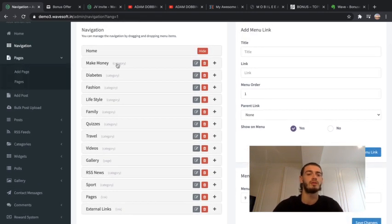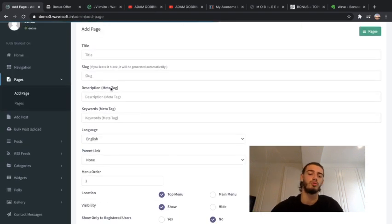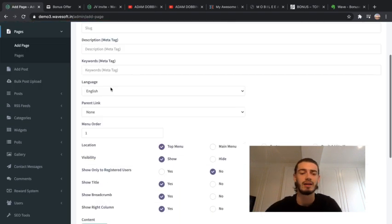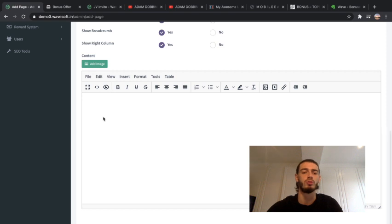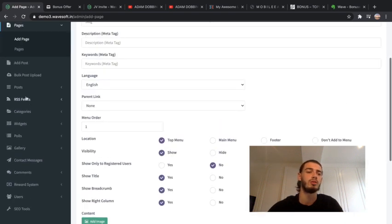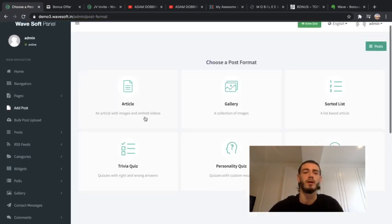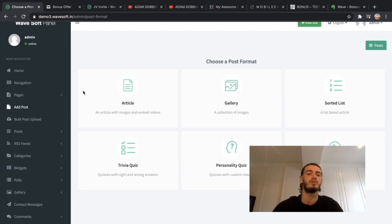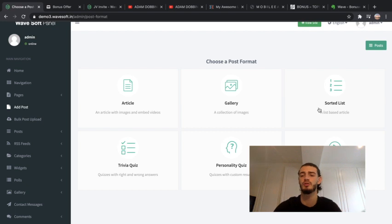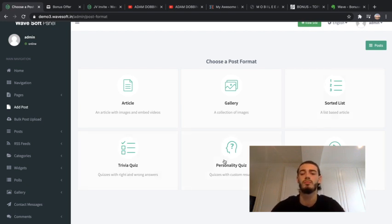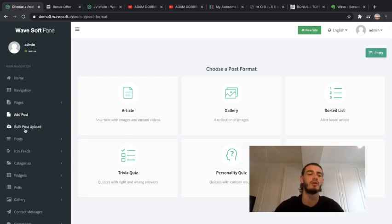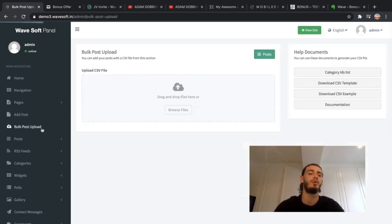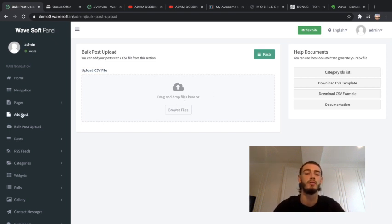The next one is all the different pages that are going to be on there. All you have to do is just fill these out and write what you want on the page, so it's pretty simple. These are different posts that you can put on there - you can put an article, a gallery with collection of images, a sorted list, trivia quiz, personality quiz, or video. You can choose all of these different features and add it to any of the pages that you want. There's also a bulk post upload that you can save to your files and then upload it through here.